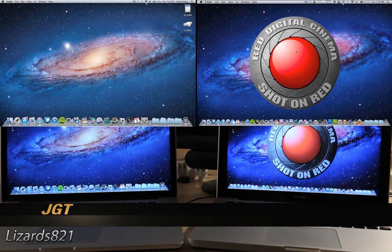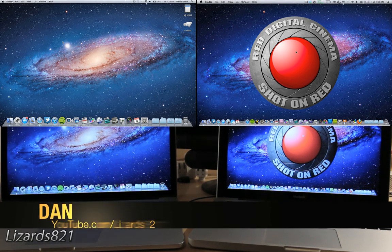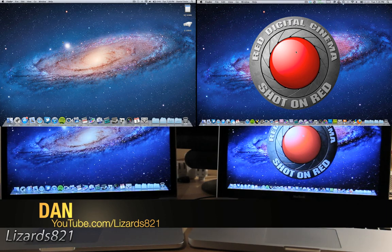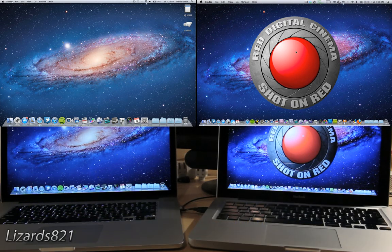What's up YouTube? This is Lizards8to1 here, and today I'm going to show you how to use Remote Disk with your MacBook Pro.